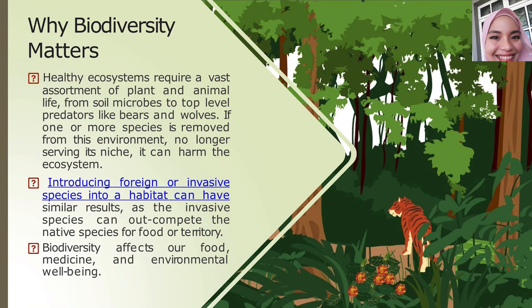According to the National Wildlife Federation, approximately 42% of endangered species are at risk due to invasive species. Therefore, human health and economies are also at risk. The impacts of invasive species can cost billions of ringgit, since our commercial agriculture depends on healthy ecosystems.